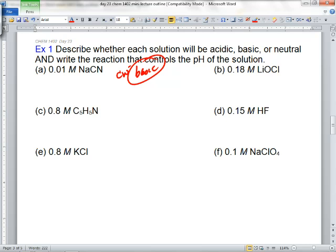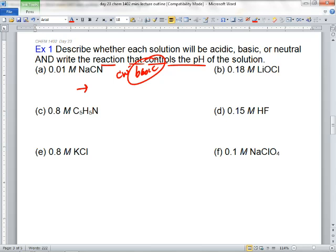They call this the hydrolysis reaction — that controls the pH. Eric, what reaction would we write? Is it going to be a Ka or a Kb reaction? If CN minus is the conjugate base and the solution's going to be basic, we better write a Kb reaction. CN minus plus H2O goes to hydroxide and its conjugate acid.